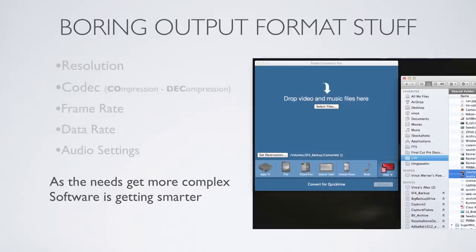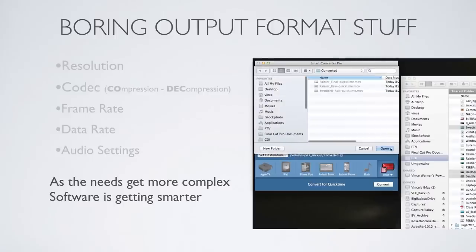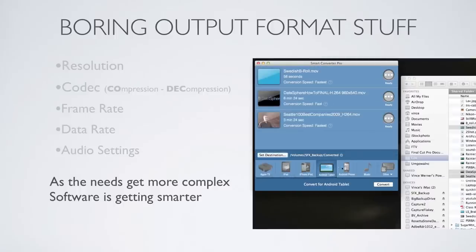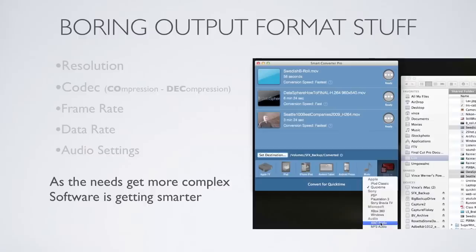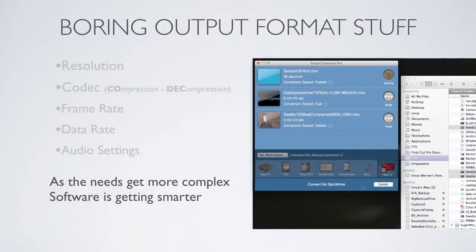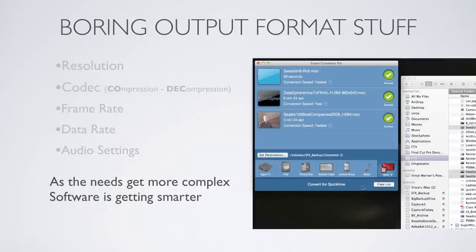Because your video might need to go to Apple TV, iPad, Android, or the web, it can get pretty complex — but the software has gotten much simpler. Here I'm showing an inexpensive program called Smart Converter Pro: you drag the files into the window, select the target device, and hit Convert. It really couldn't be simpler. Vimeo and YouTube are great at taking any quality H.264 video and optimizing it for the web, so let the software handle the complex stuff.